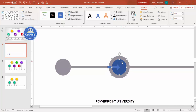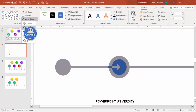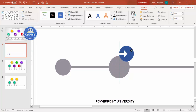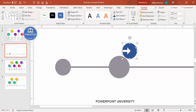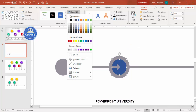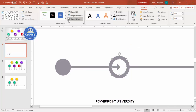Select the circle, hold Shift, select the small arrow, go to Merge Shapes and choose Subtract. You end up with a cutout shape. If you don't have the merge shapes option, you don't need to add the arrow. Change the color to white.